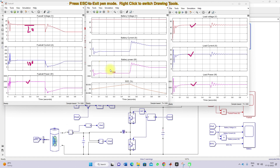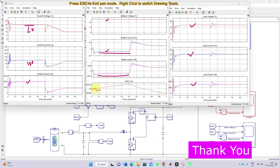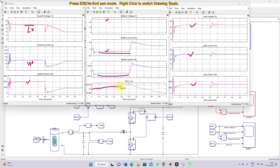The remaining power is used to charge the battery. You can see the battery voltage and battery current — the battery current here is negative, which means the battery is in charging mode. The battery power is also negative, confirming the battery charging mode. The SOC of the battery is increasing from 65 percent in a rising manner, confirming that the battery is in charging mode from 0 to 0.5 seconds.